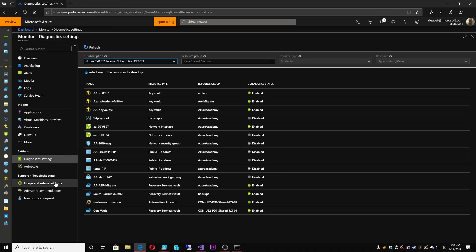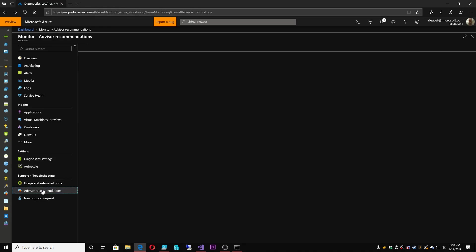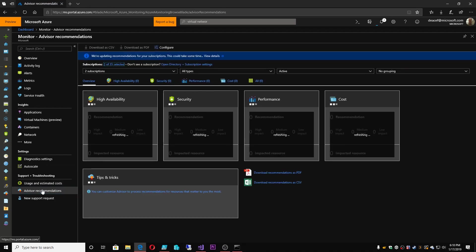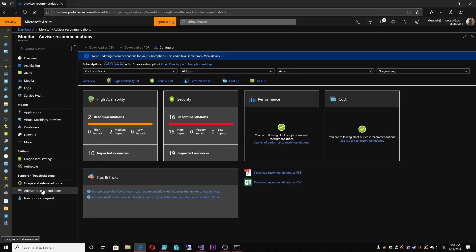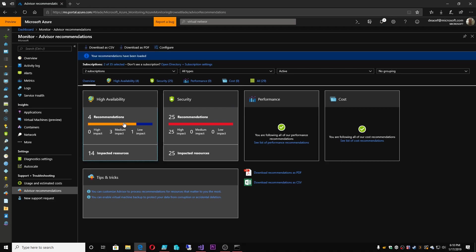Let's go to the Azure Advisor section — we covered this in the Security Center as well. This is where you're going to see recommendations on what's going on in your systems, and then you can take actions or choose not to. We've already covered this in detail, so I won't go into it at this point.